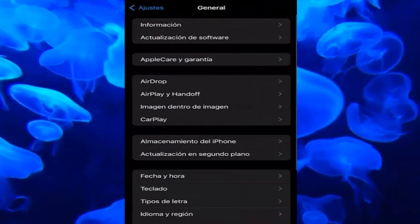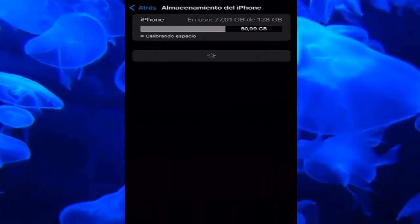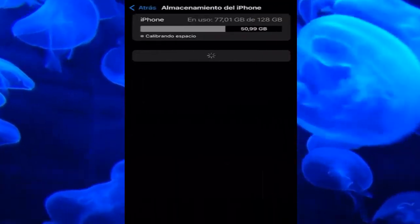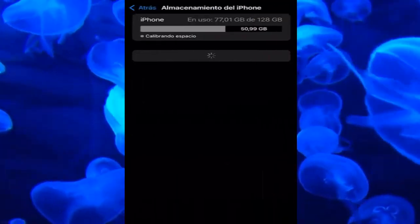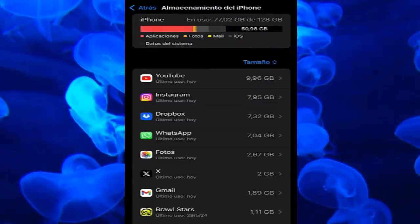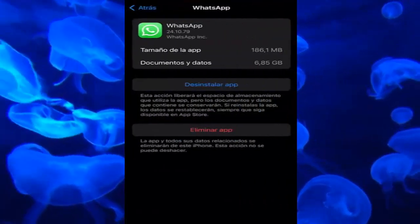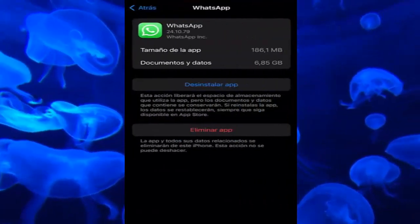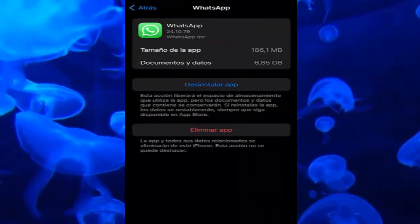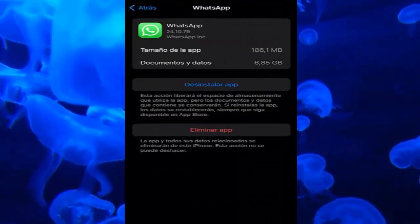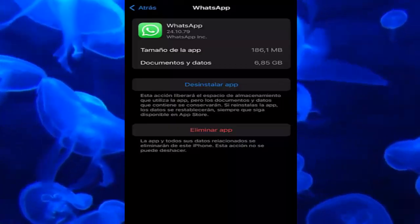we come to the settings. Let's go here to General, let's go to what is iPhone Storage, and we have to go to the WhatsApp application that we have right here, and we have to click on Uninstall App.